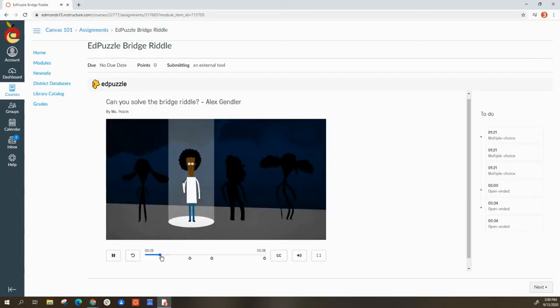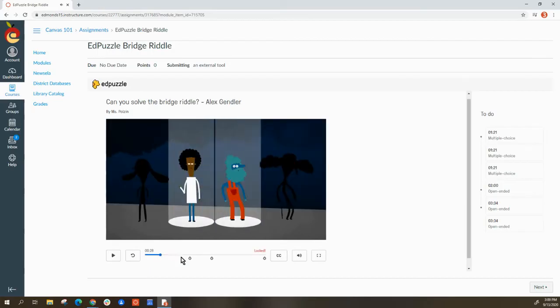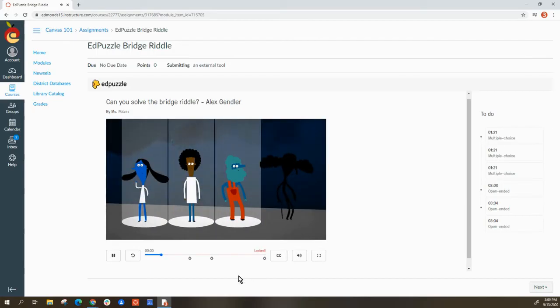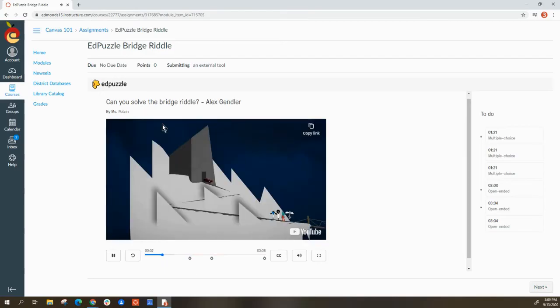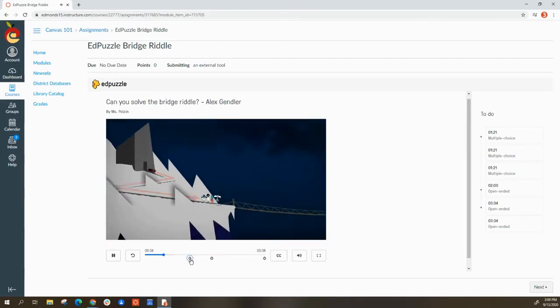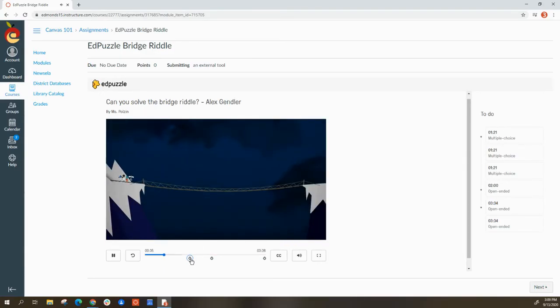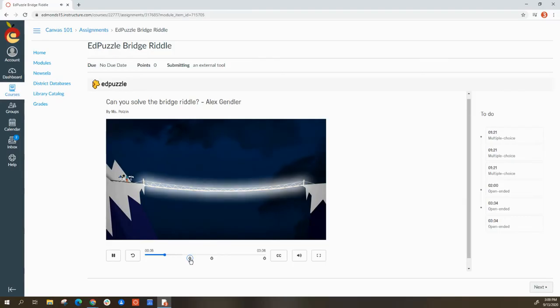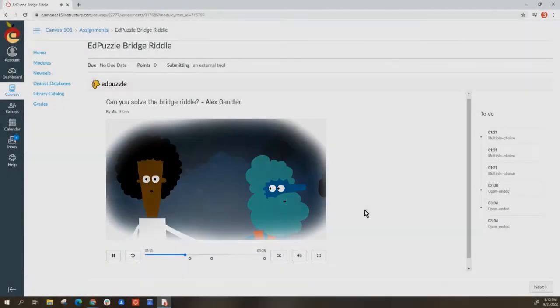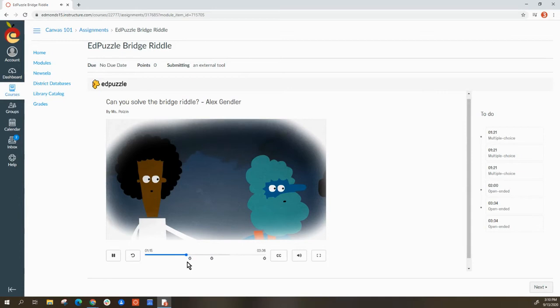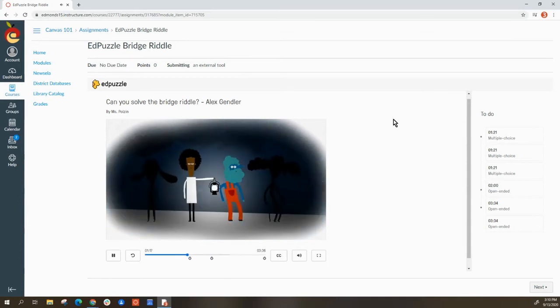Now if I try to fast forward, it's locked. I can't fast forward. I have to watch the video up until the point of the questions. Once I actually get to the question, it will pop up.